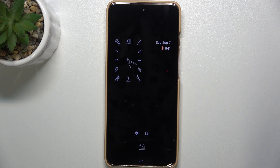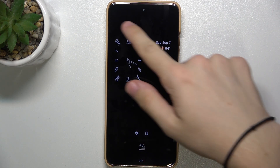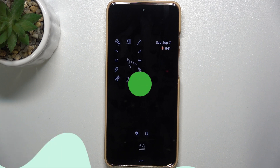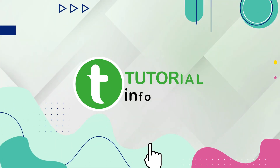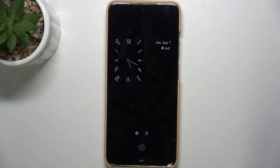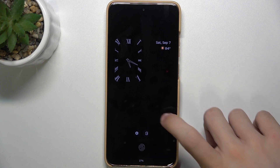Hello, in this video I'm gonna show you how to customize always on display on Motorola Moto S50. To customize always on display you need to customize your lock screen because always on display on Motorola's is dependent on your lock screen.